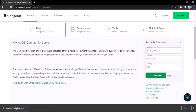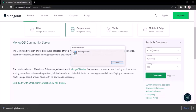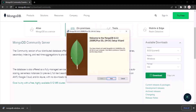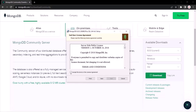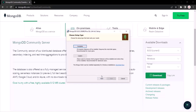Once the installer has been downloaded, double click on it and it will open the installation window. On the first screen click Next. On the next screen accept the end-user license and click Next. Now on this screen we have two options.